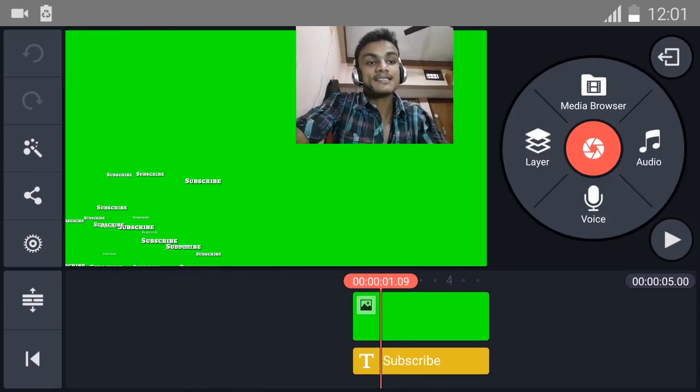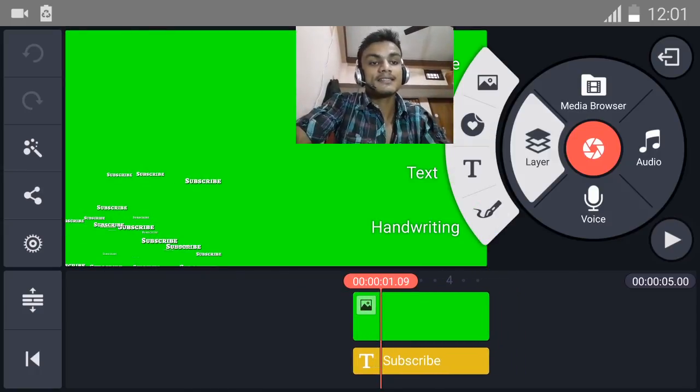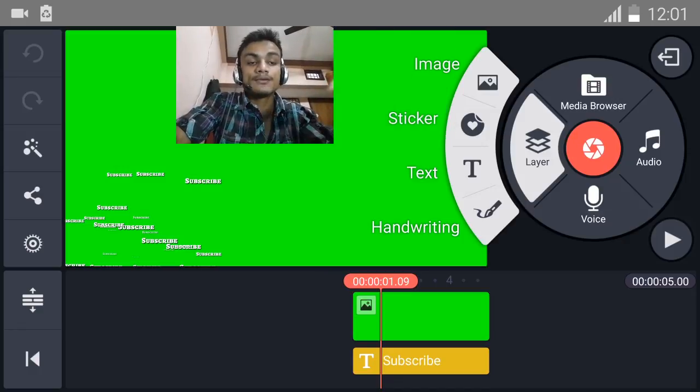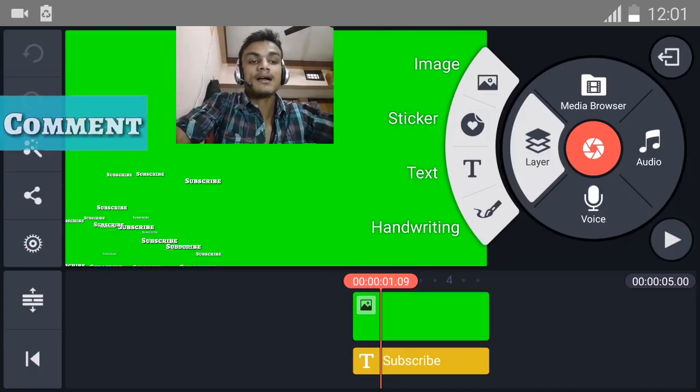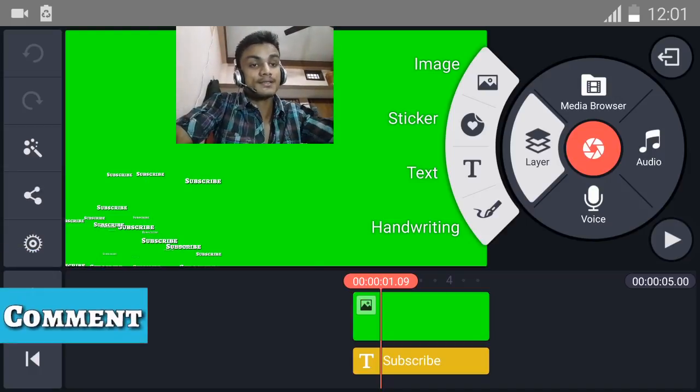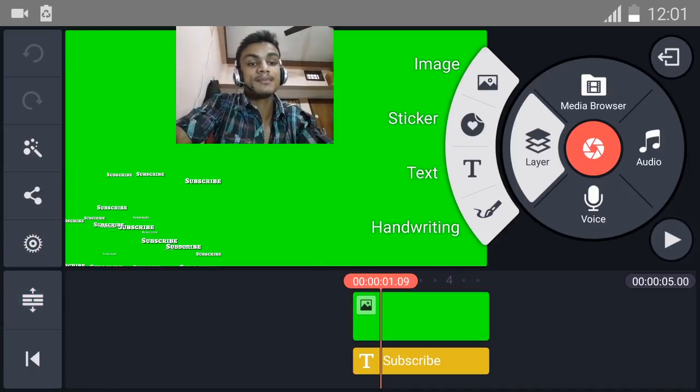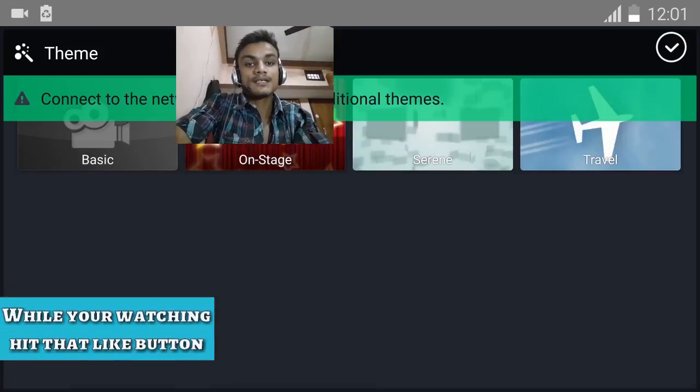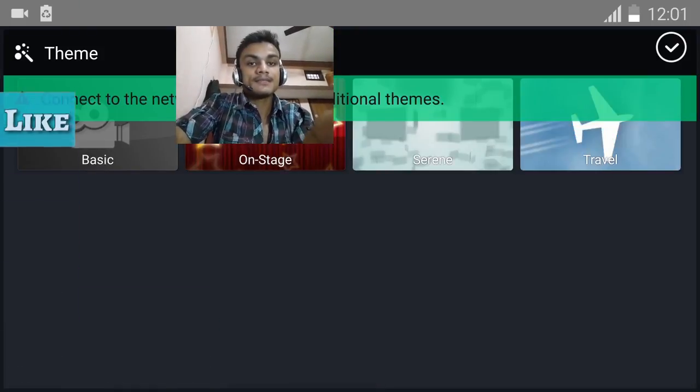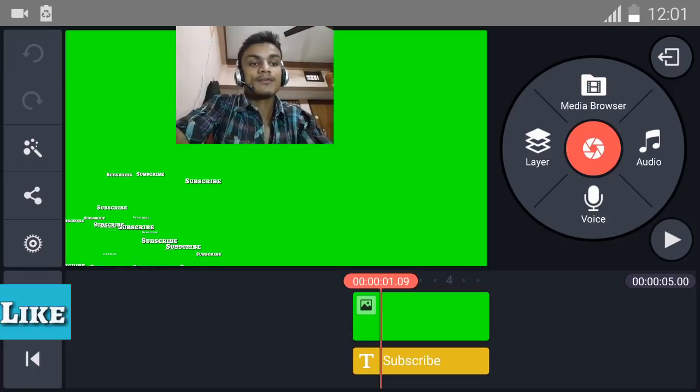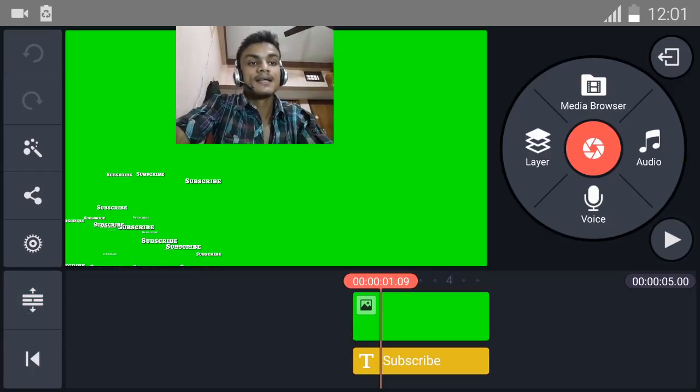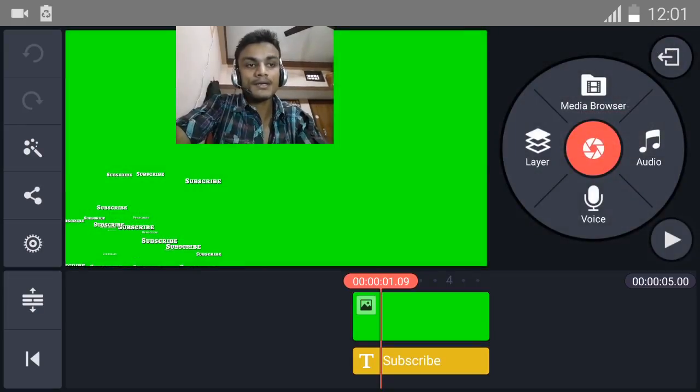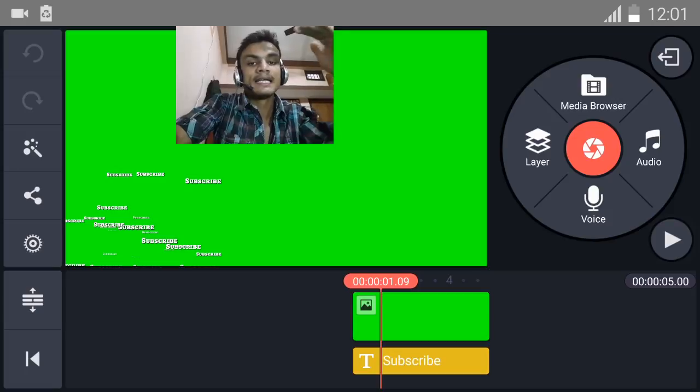It has some really awesome things like layers, text, even you can do handwriting things like if you want to draw something into the video. Really awesome - stickers and images and it has multiple timelines. It also has themes you can download and voiceover. You can also do voiceovers and media browser.